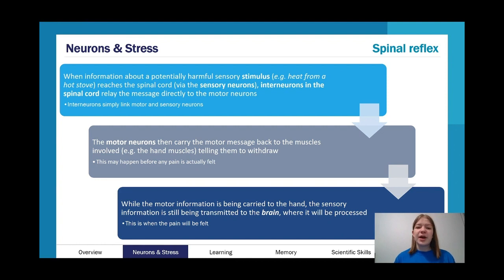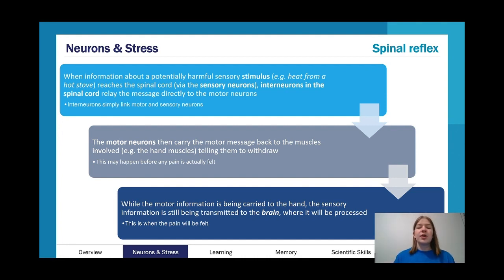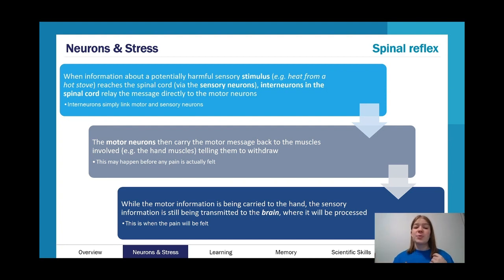When information about a potentially harmful sensory stimulus — for example, heat from a hot stove — reaches the spinal cord via sensory neurons, those sensory neurons involve the somatic nervous system, and the spinal cord is the central nervous system. Interneurons in the spinal cord relay the message directly to the motor neurons. The spinal cord essentially says 'I'm going to directly relay this to motor neurons — we need to act fast — rather than waiting for the brain to decide what to do.'